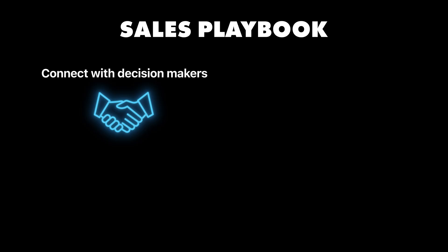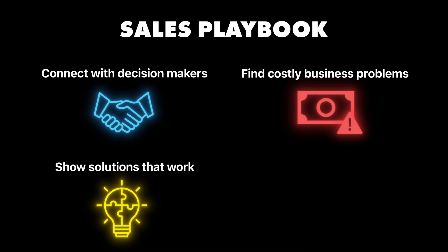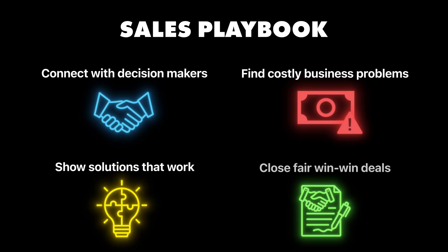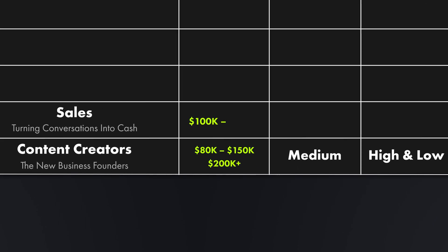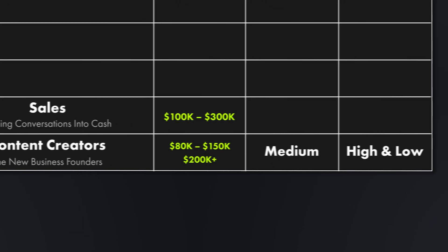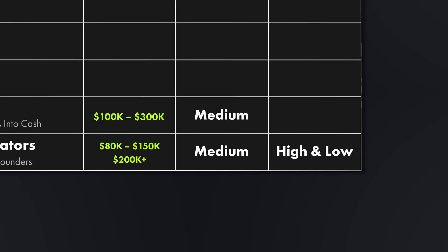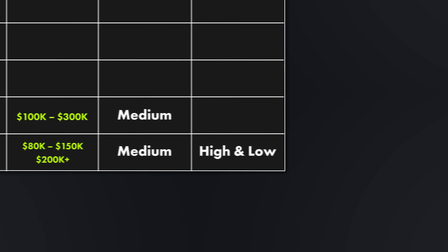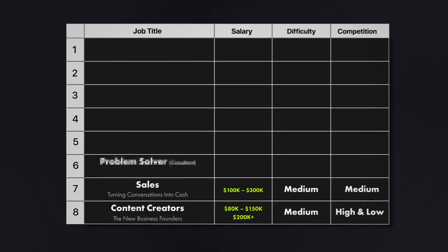What you actually do here is that you build relationships with people who make buying decisions. You understand business problems that cost companies money. You present solutions that solve those problems. And then you negotiate deals that work for everyone. Top salespeople often make way more money than their bosses. Revenue generators are never fired, especially the best ones. Income potential here is between $100,000 to over $300,000 a year because your income is tied to what you sell. How hard is it to learn? I would say medium because it's more about understanding people than the technical stuff and the competition is also medium. Many try sales, but few master relationship building.